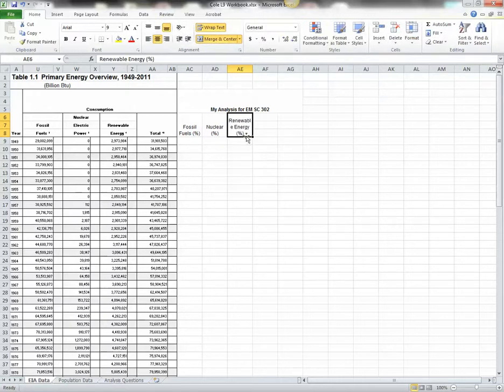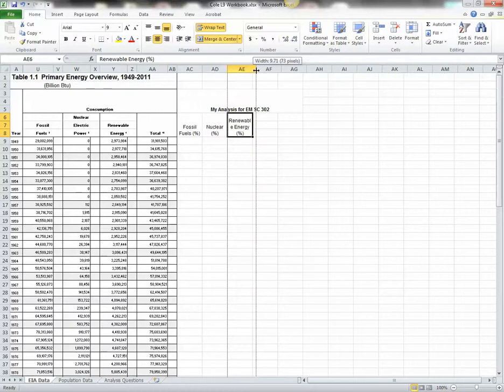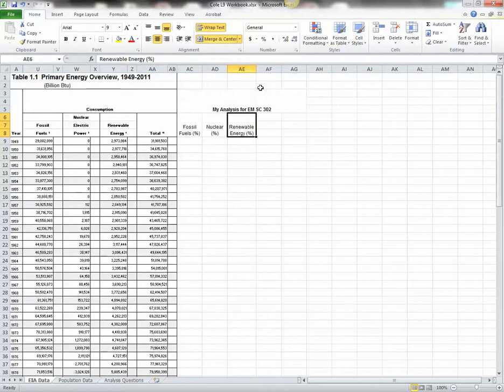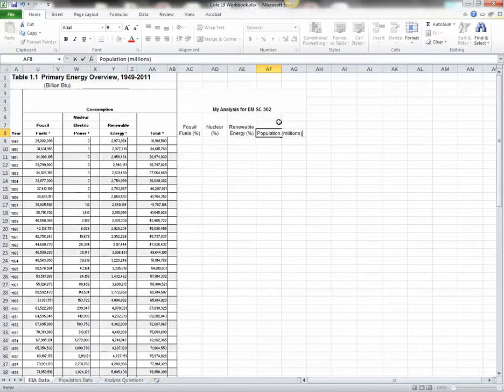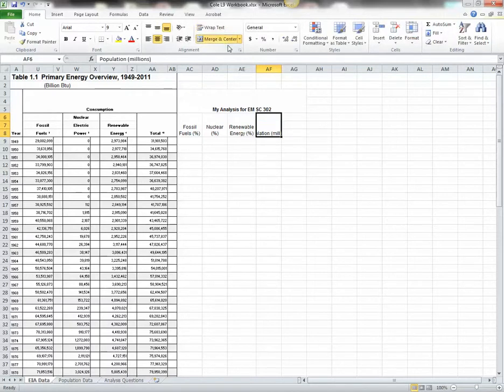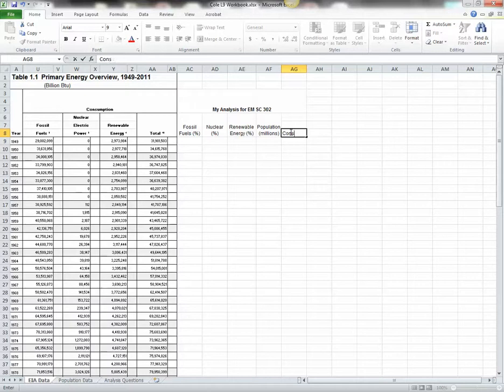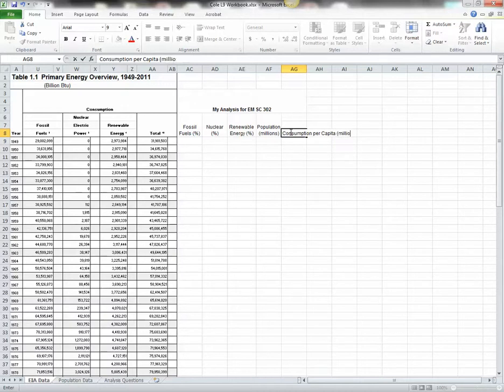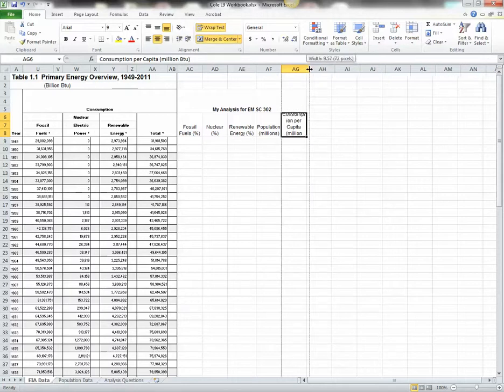Now that doesn't quite fit, so we want to make the column a little wider. So you're going to move to the top, see the cursor changes, and then left click and hold it down and slide over until you have the width you like. That's a good width. This column head will be Population, and that's in Millions. Again, we're going to merge these three cells, wrap the text. Width is okay. Consumption. Per capita, that means per person. And that's going to be in million BTUs. We're going to merge those, wrap the text, and adjust our width.